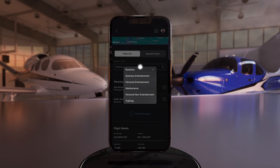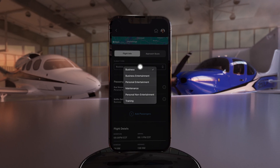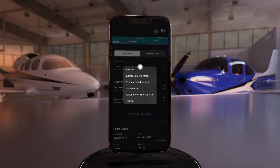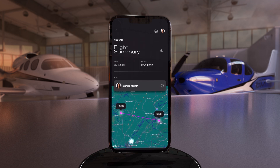This is where you can qualify your trip by choosing the category that best represents the type of flying for that mission. Below that, you can input your passengers and assign each with a flight purpose. This information can only be input after you land. Once complete, all flight data can be easily exported and shared for future use.